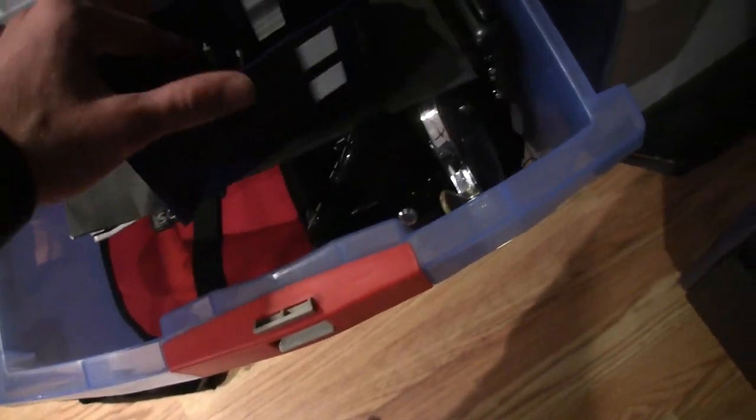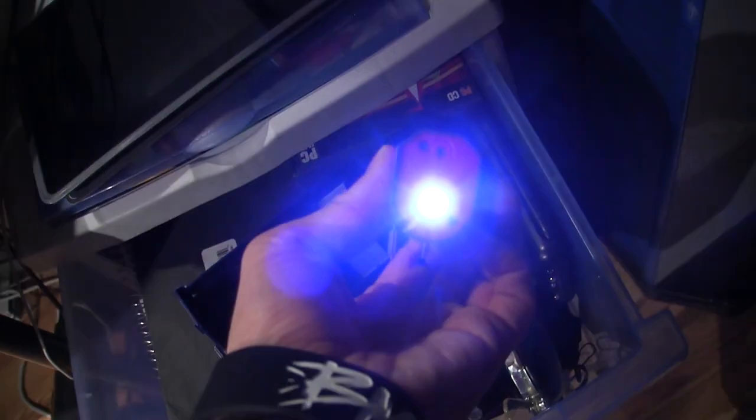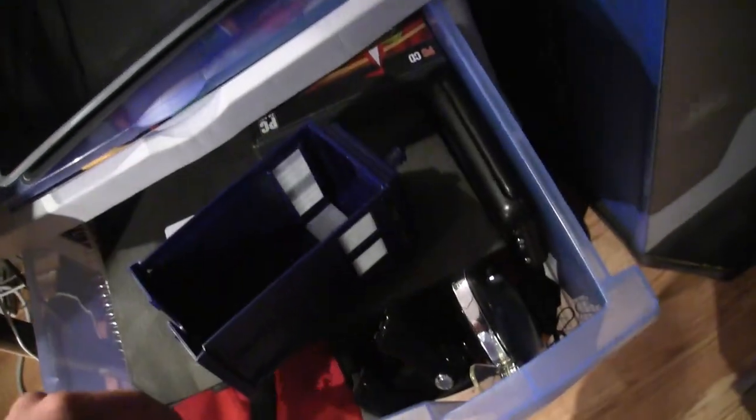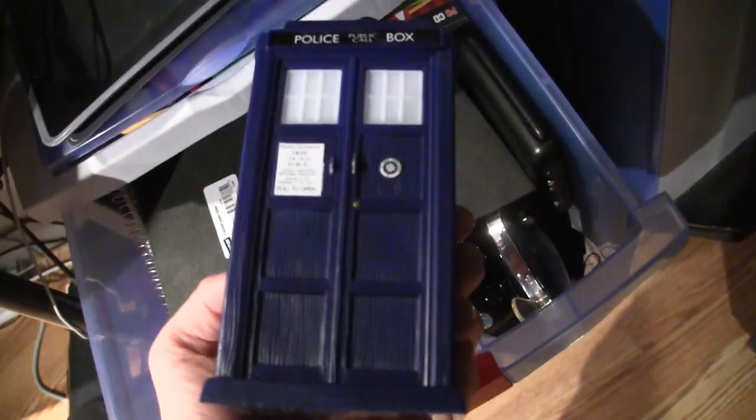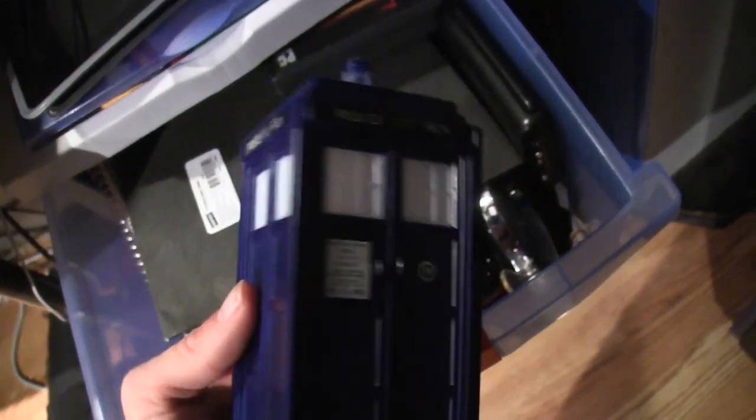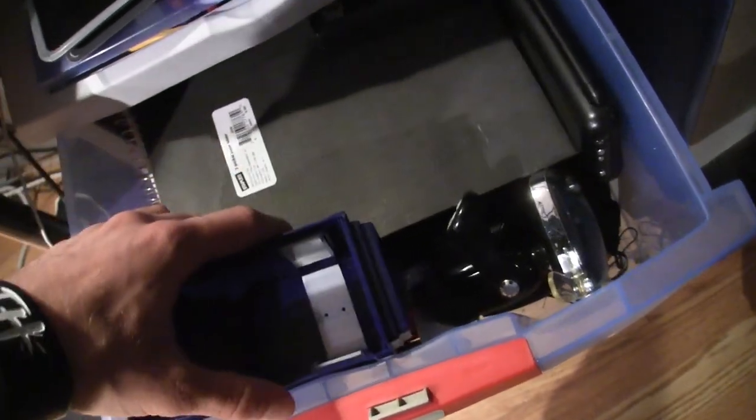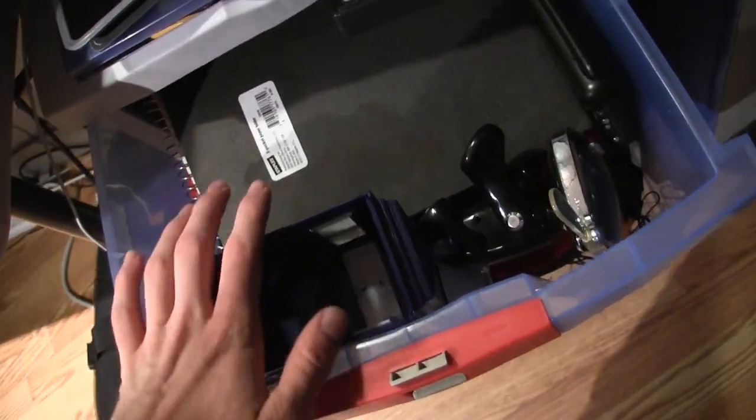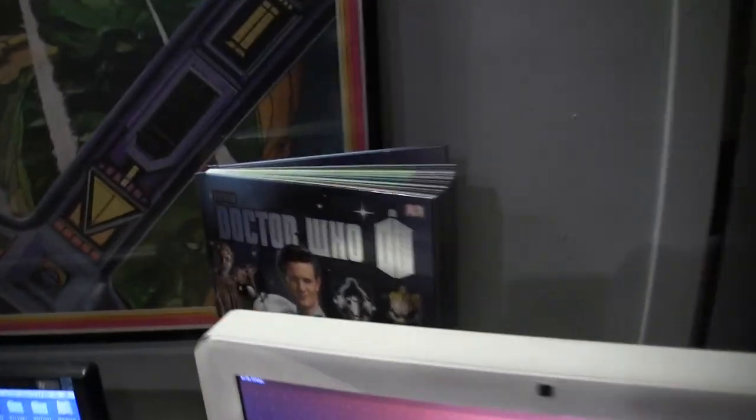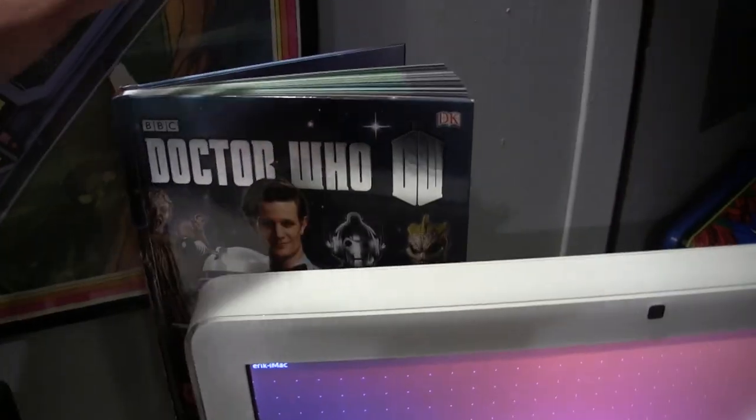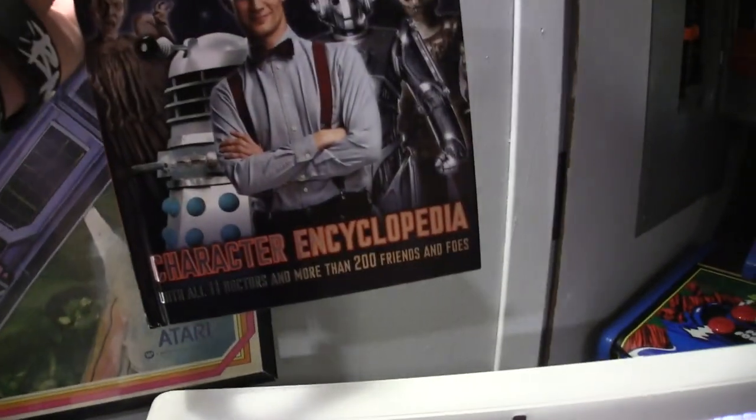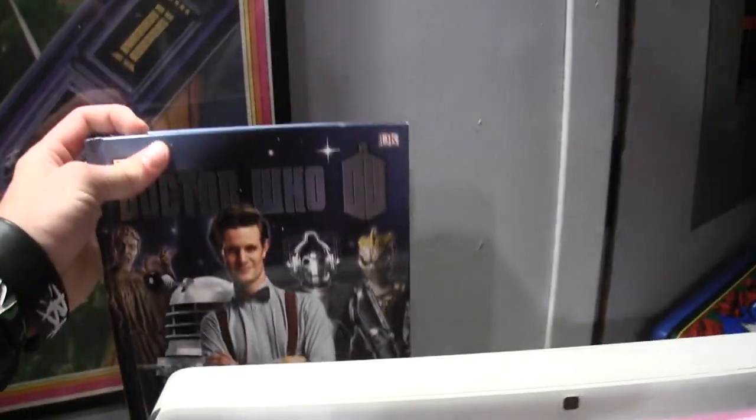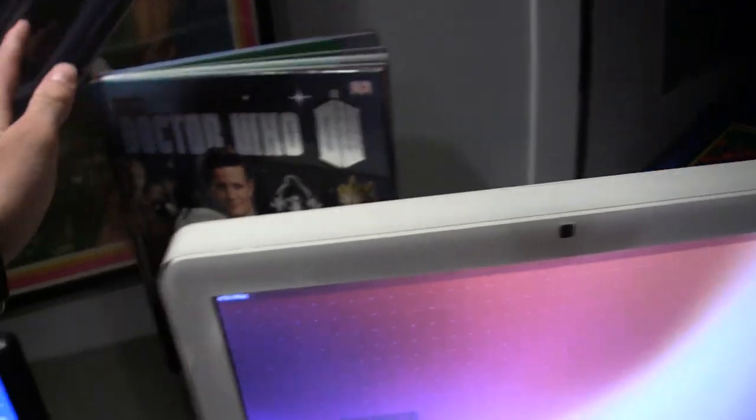For any Doctor Who fans, I have a Dalek right here, which lights up at the bottom. Here is a TARDIS. This is actually a nightlight, but I took out the nightlight. This would be sitting on my desk, but I don't really have much room. For more Doctor Who fans, though, I do have this, a Doctor Who character encyclopedia, so that is really cool.